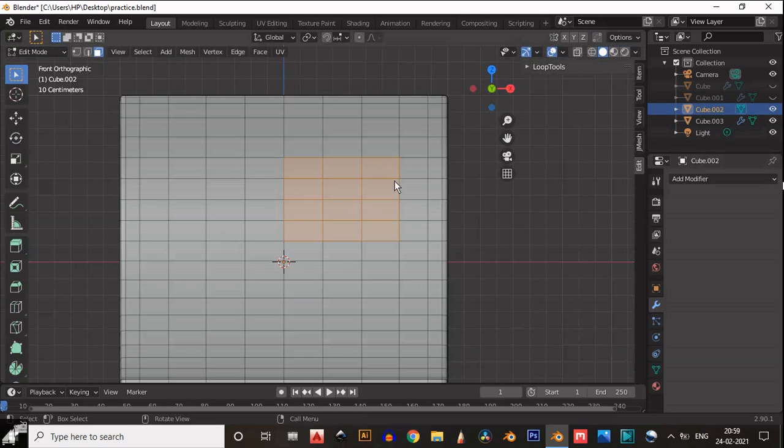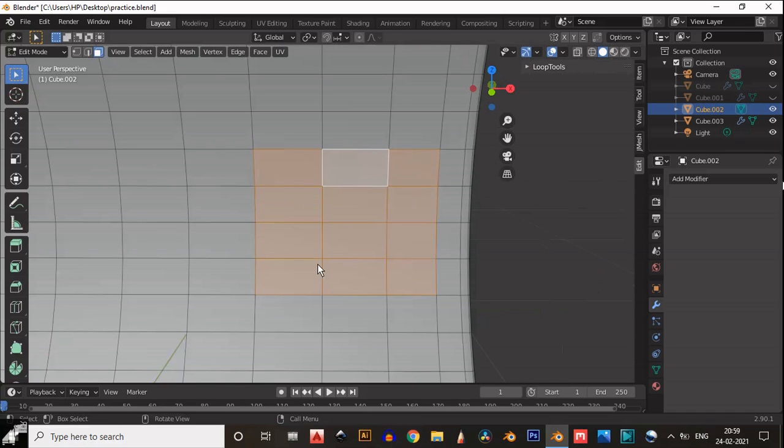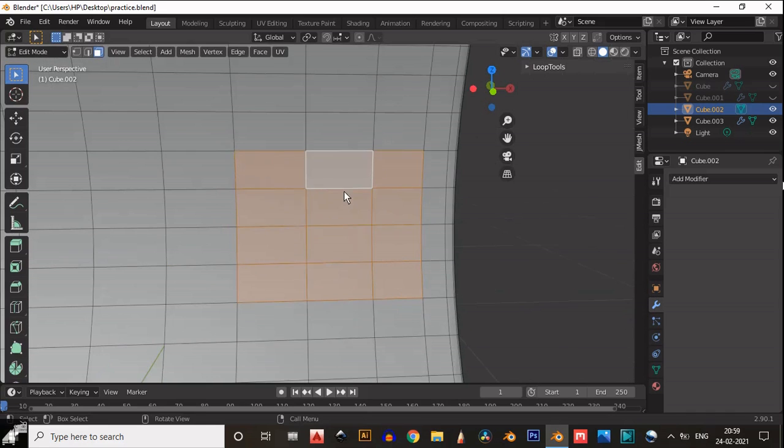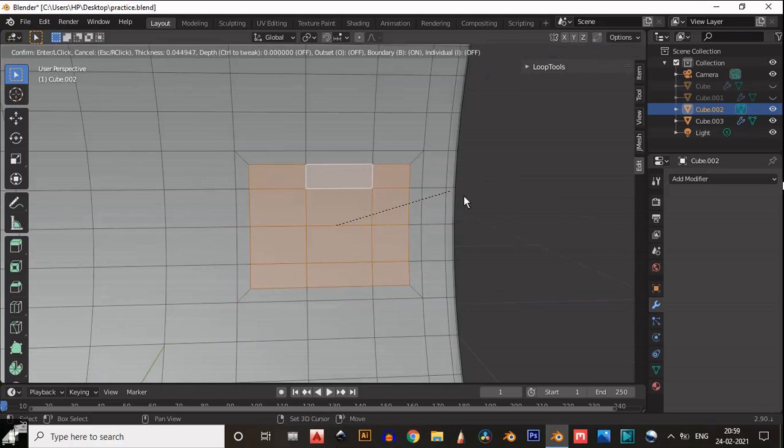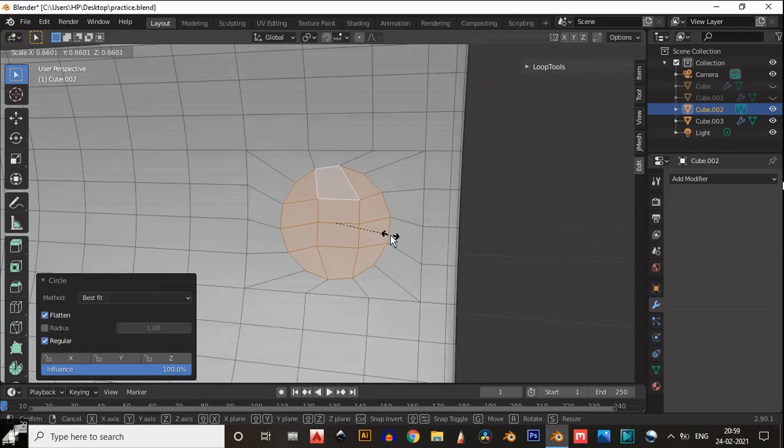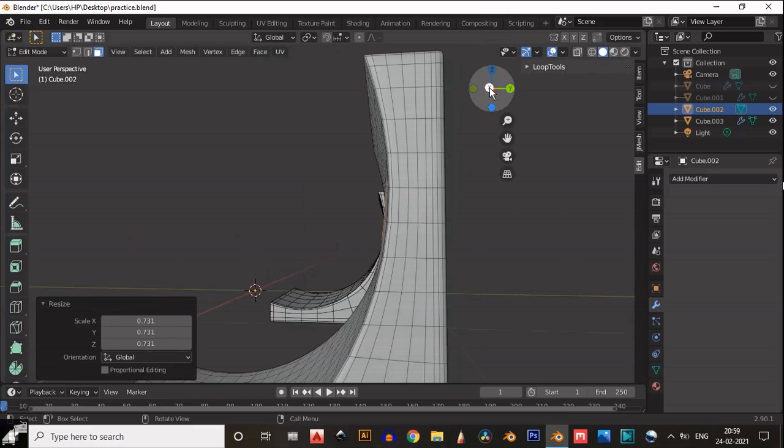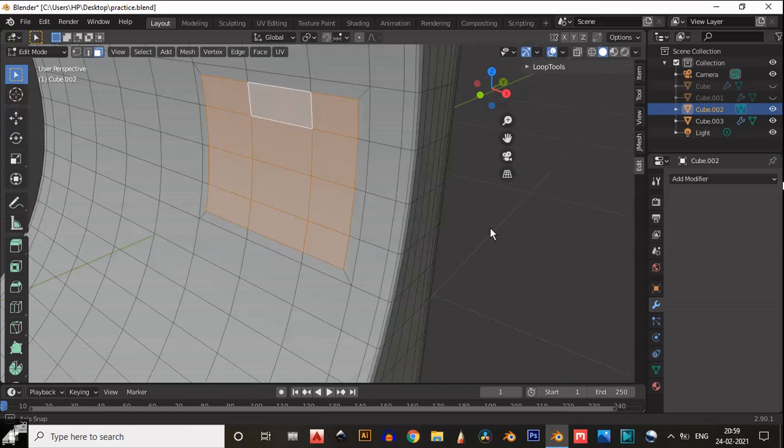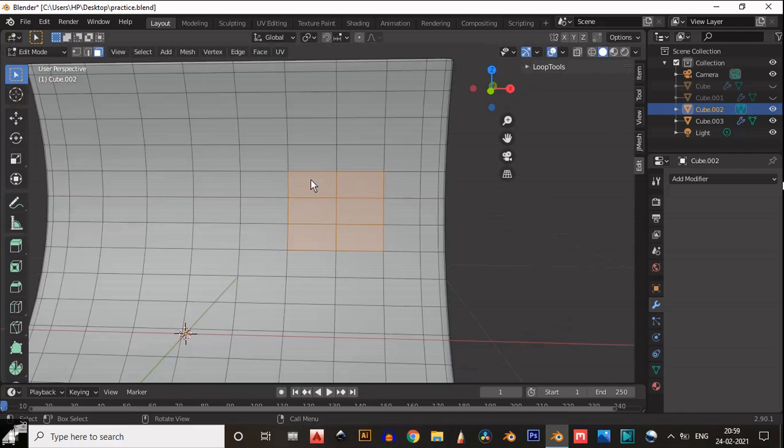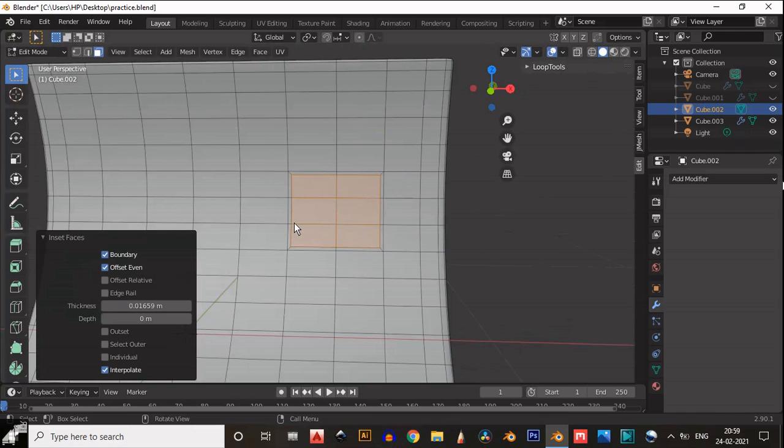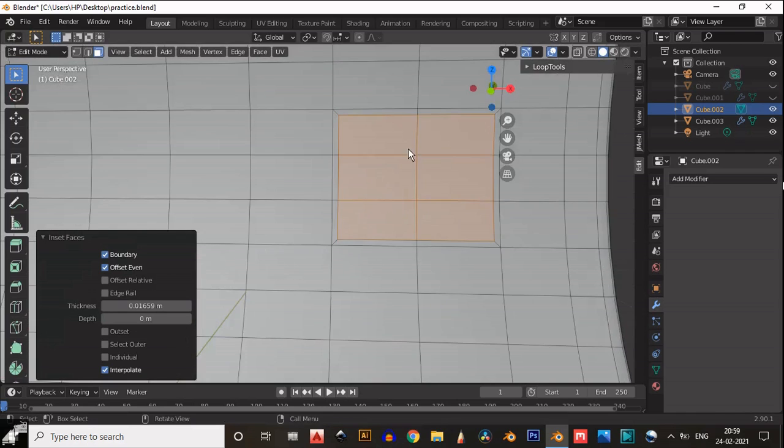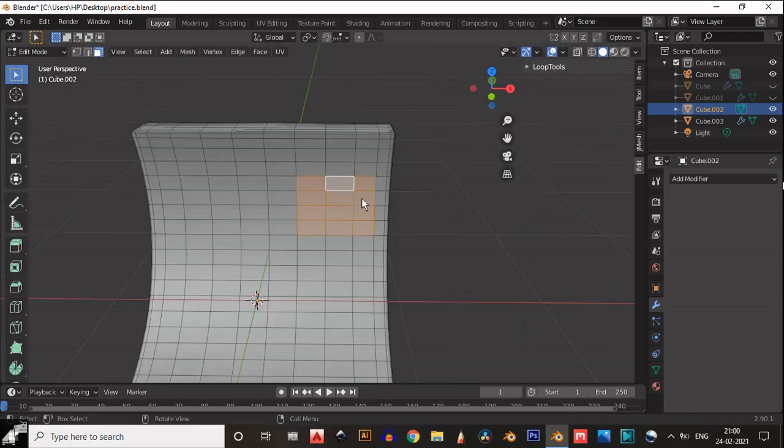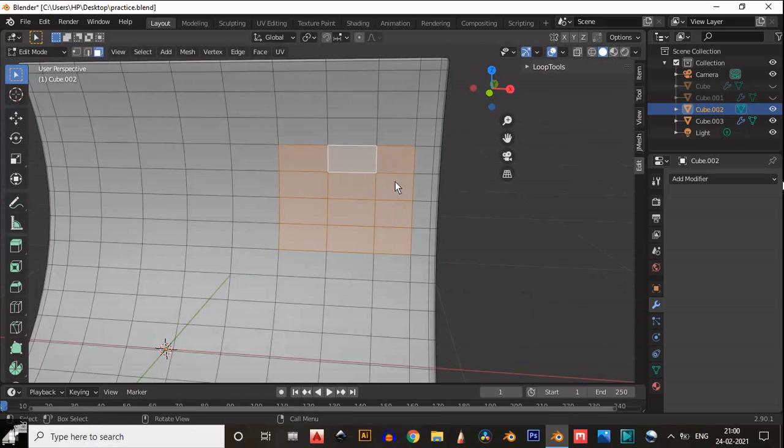Then select the faces and press I to insert. Then right-click, and Loop Tools is there. Select the circle option. Make sure you should select the right faces, not too many, because it's a curved surface.